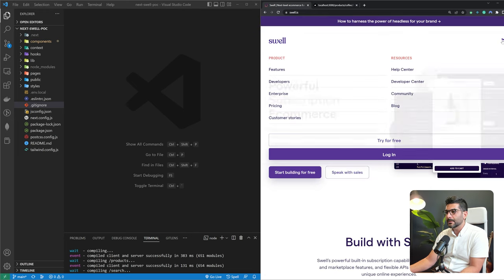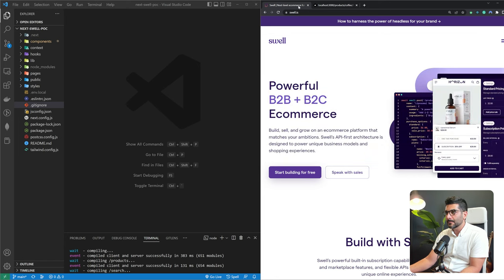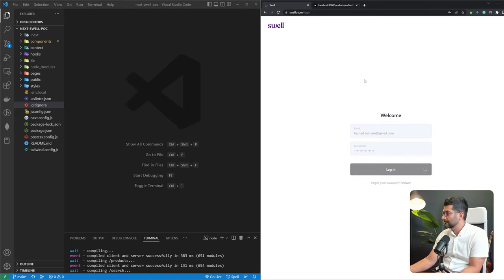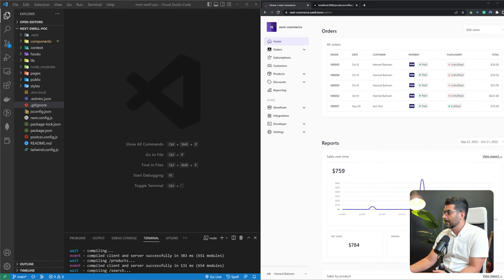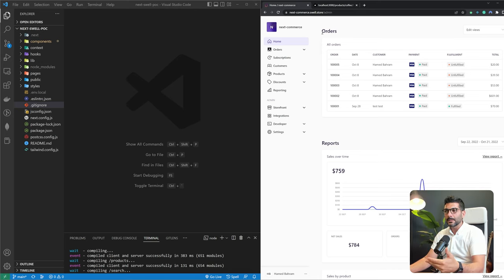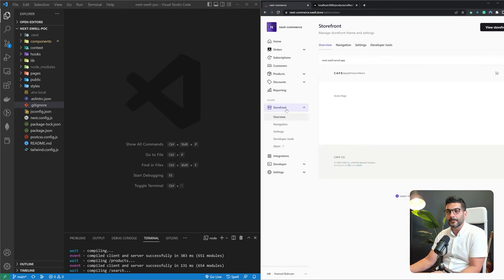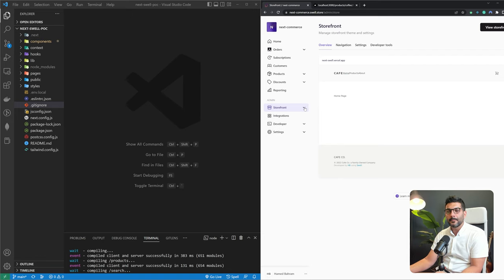Going back to the Swell dashboard, once you create an account, it walks you through an onboarding flow where you can define your store name — mine's called Next Commerce. You select your country and your storefront. It comes with a storefront built with Nuxt from Vue, but we're going to have our own custom storefront connected to the Swell API. You also have the option to import some sample products.